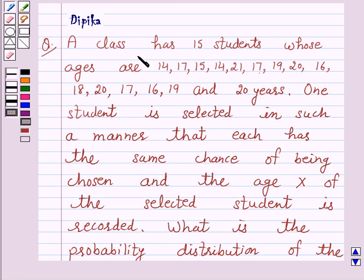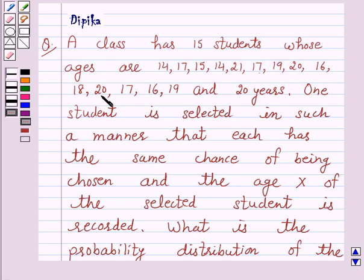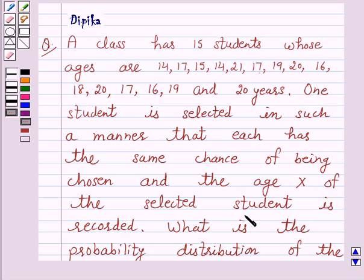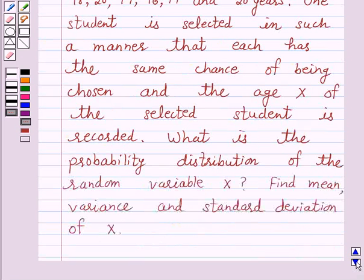A class has 15 students whose ages are 14, 17, 15, 14, 21, 17, 19, 20, 16, 18, 20, 17, 16, 19 and 20 years. One student is selected in such a manner that each has the same chance of being chosen and the age x of the selected student is recorded. What is the probability distribution of the random variable x?